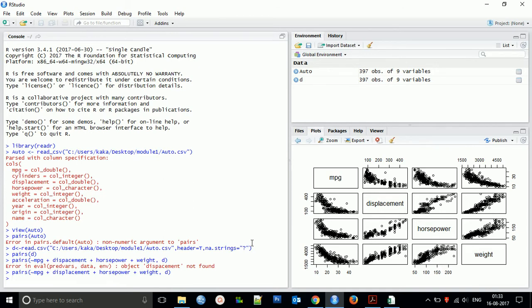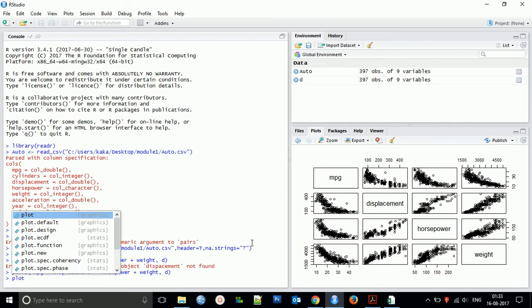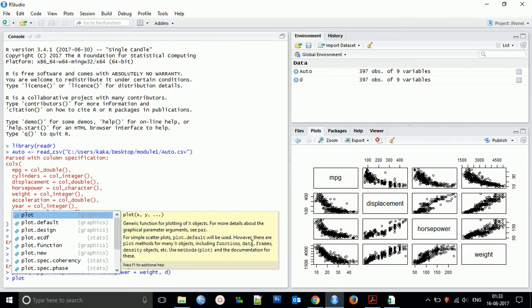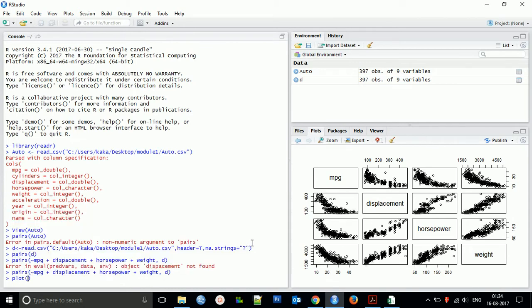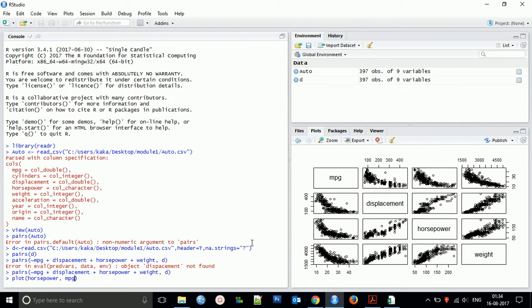Now we will create an interactive plot using the function identify. So for this what we have to do is plot horsepower, comma.